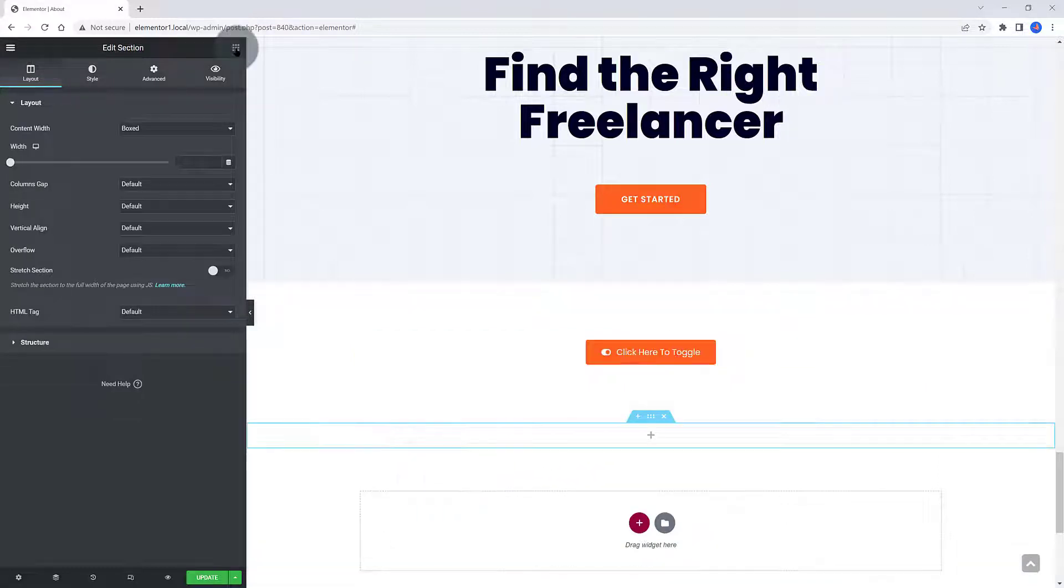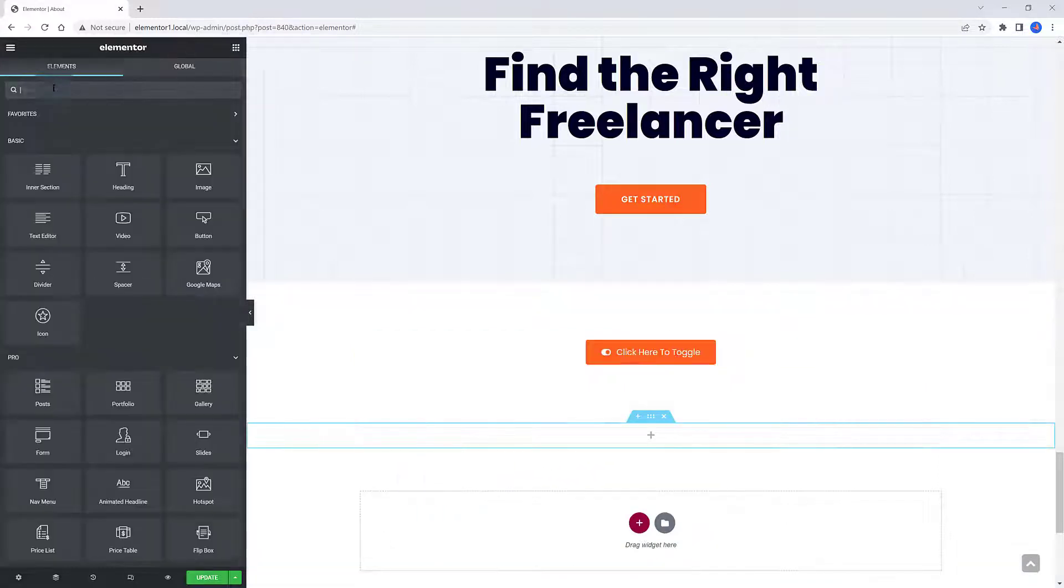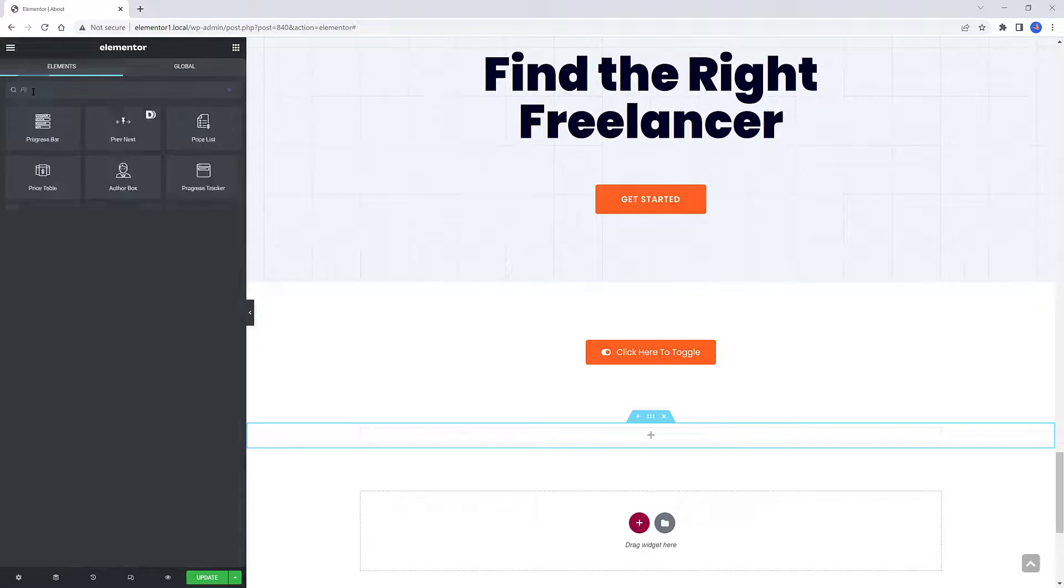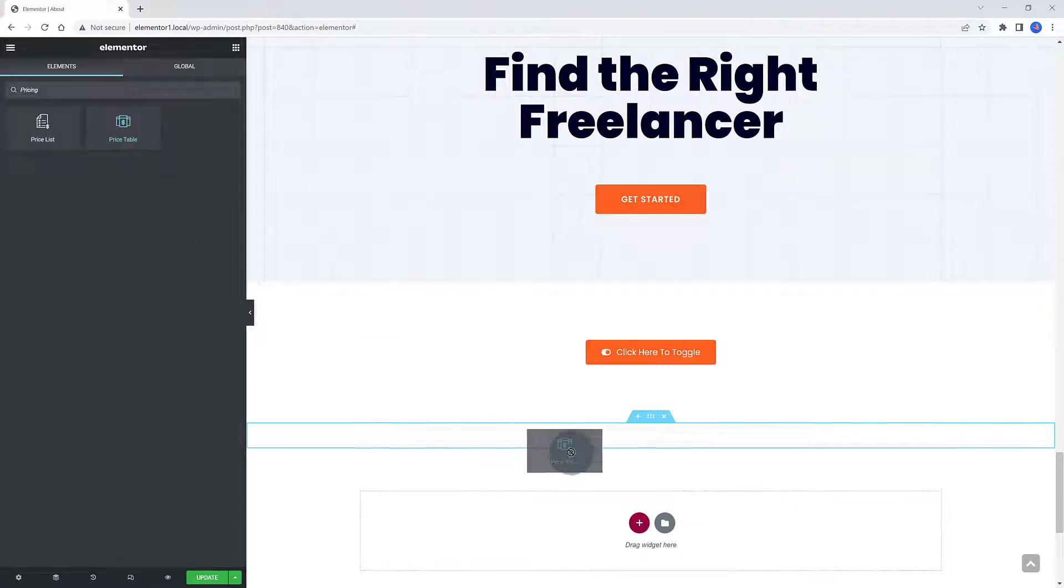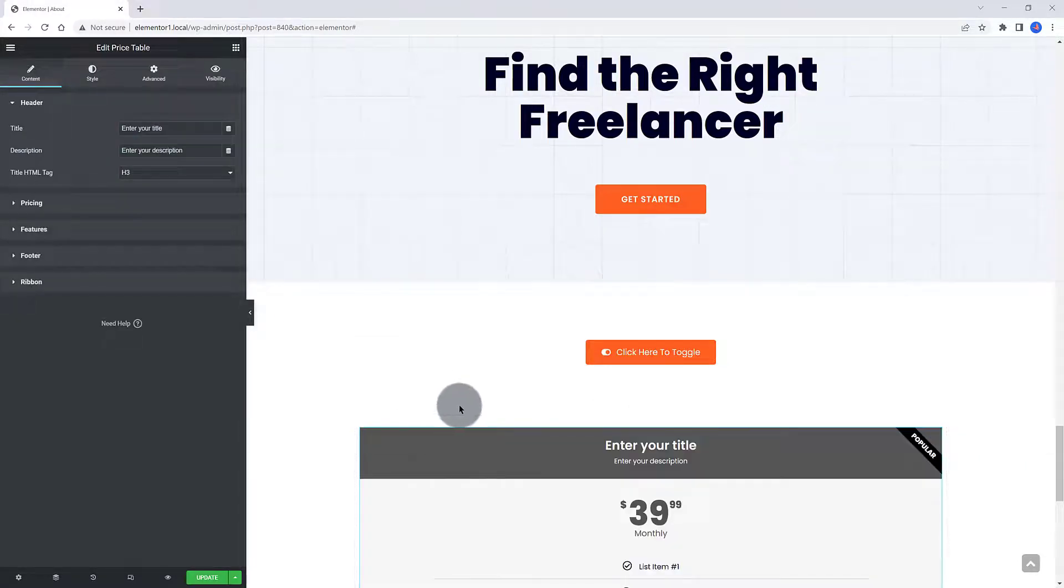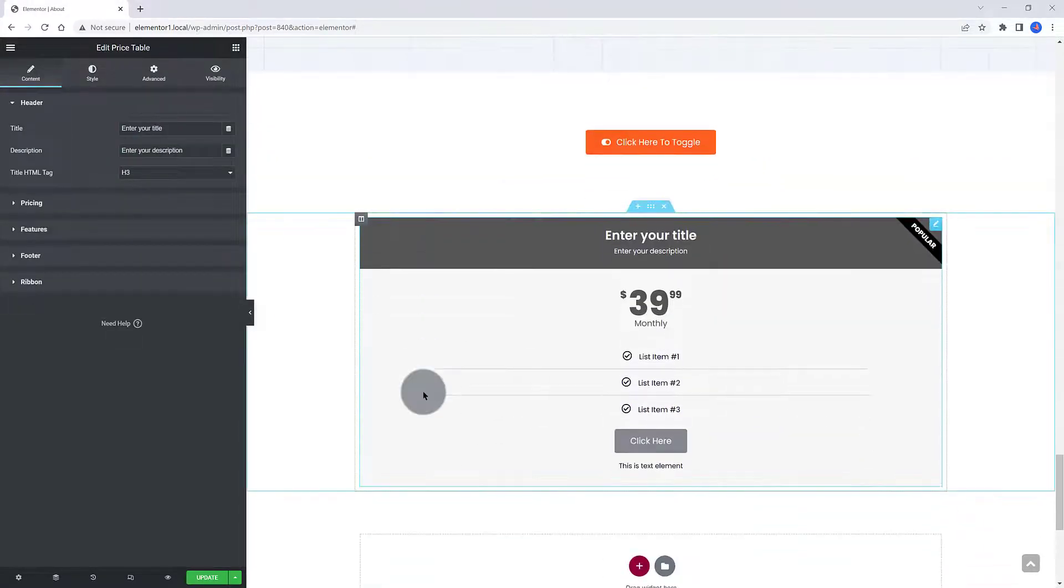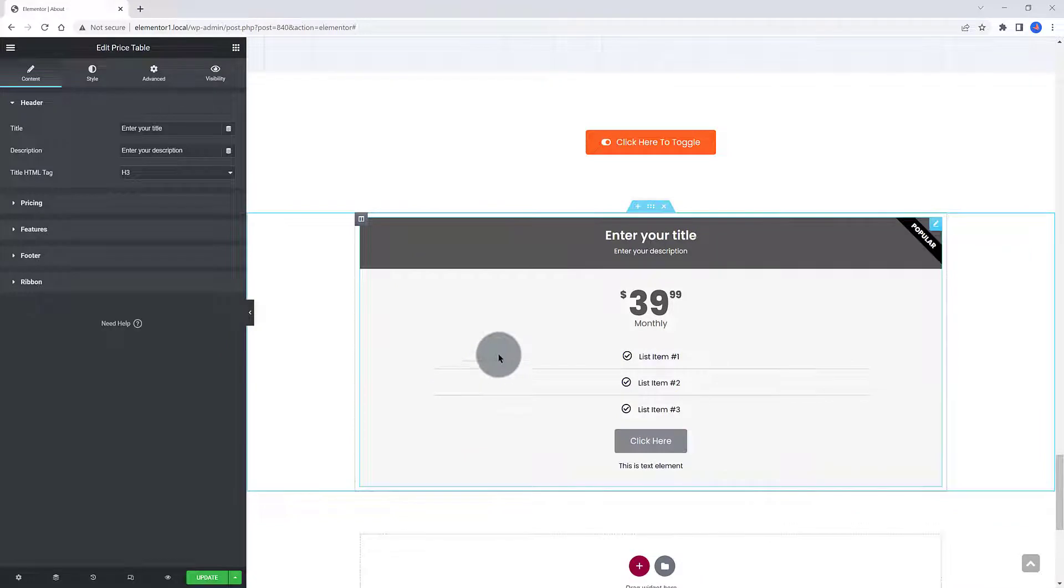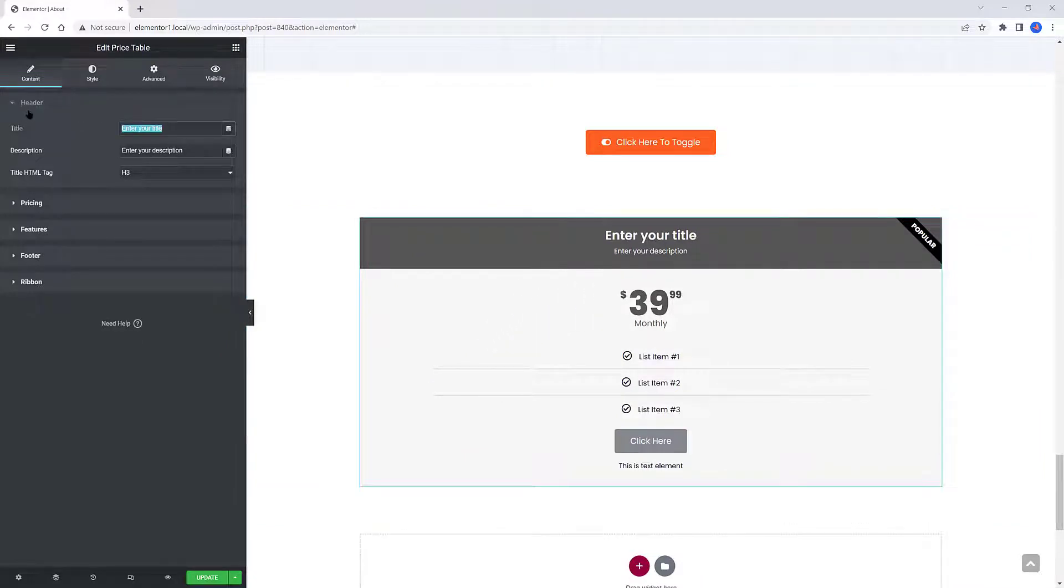For the second element, I create another Elementor section. A quick search for a Pricing Table widget. Drag it to the Canvas.